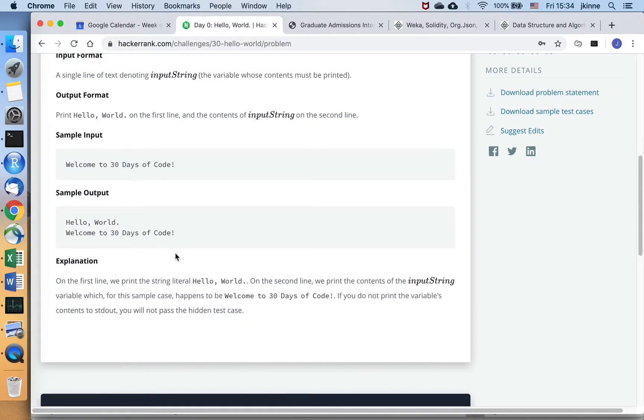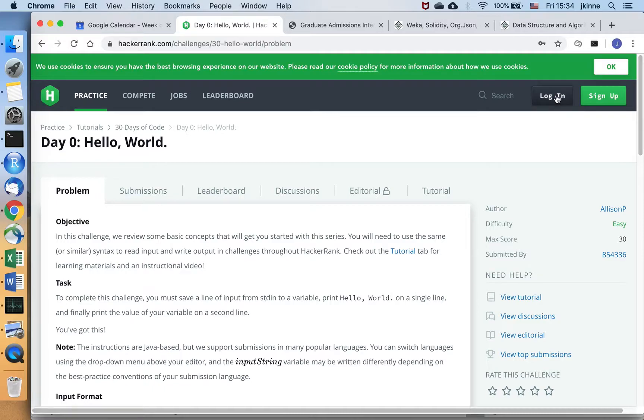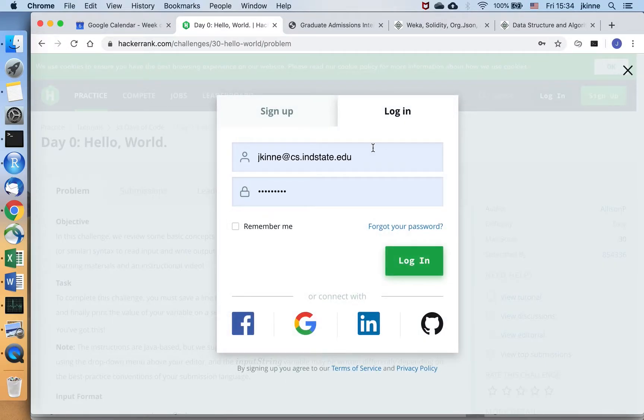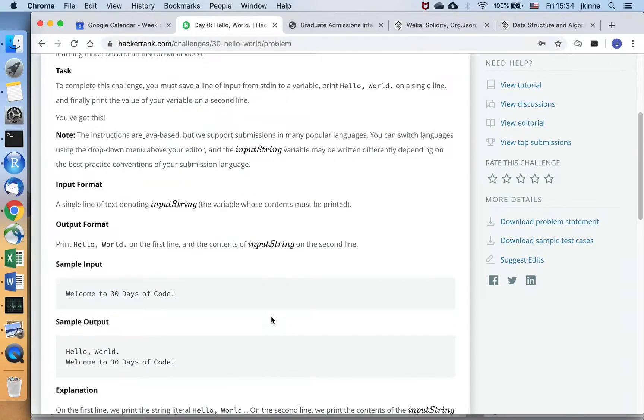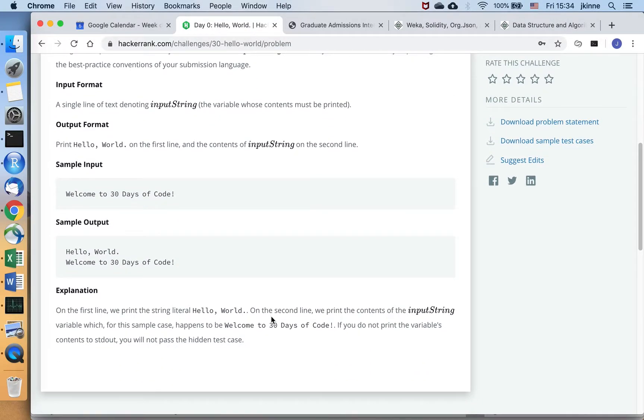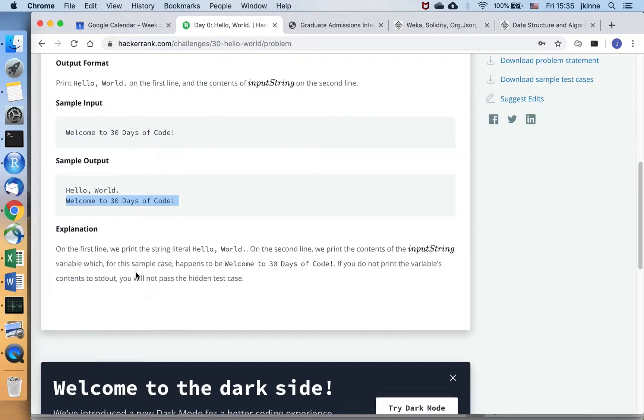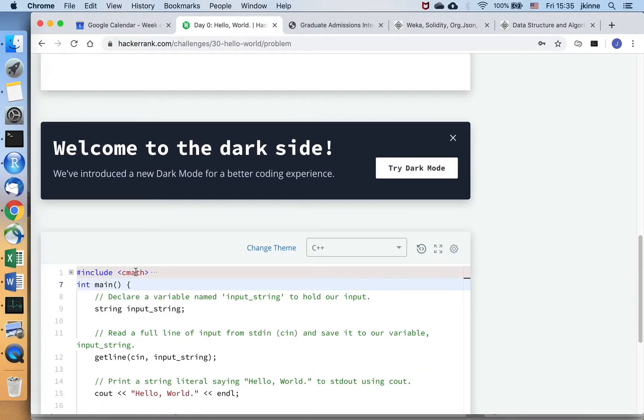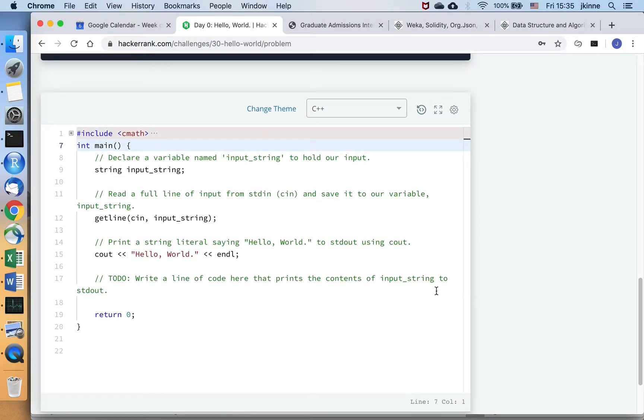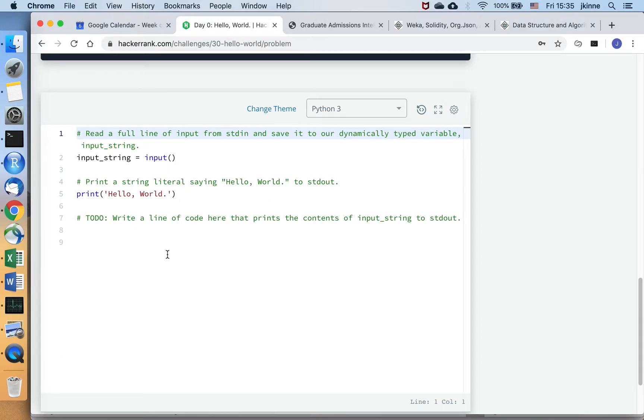So if you have a HackerRank account, I'll log in to show you what this looks like. It tells you that you read the input line and then you need to say hello world and print out the input. And you have an editor right here that you can work in. You can choose your language, pick whatever language you're most comfortable with.